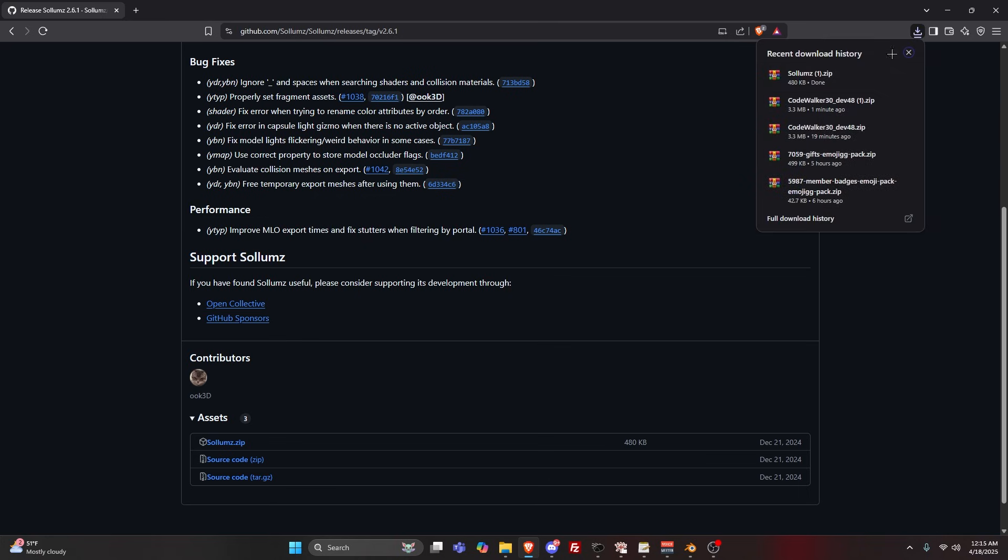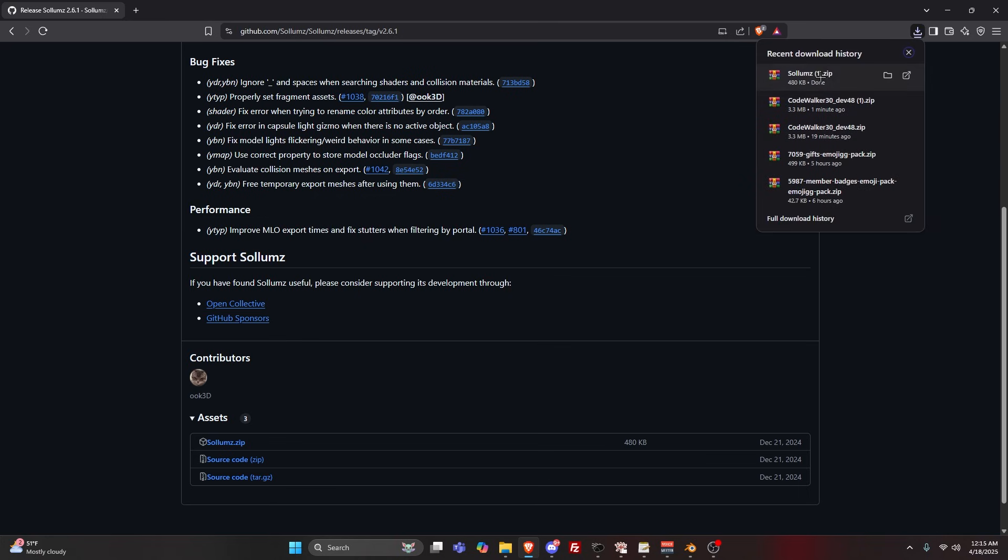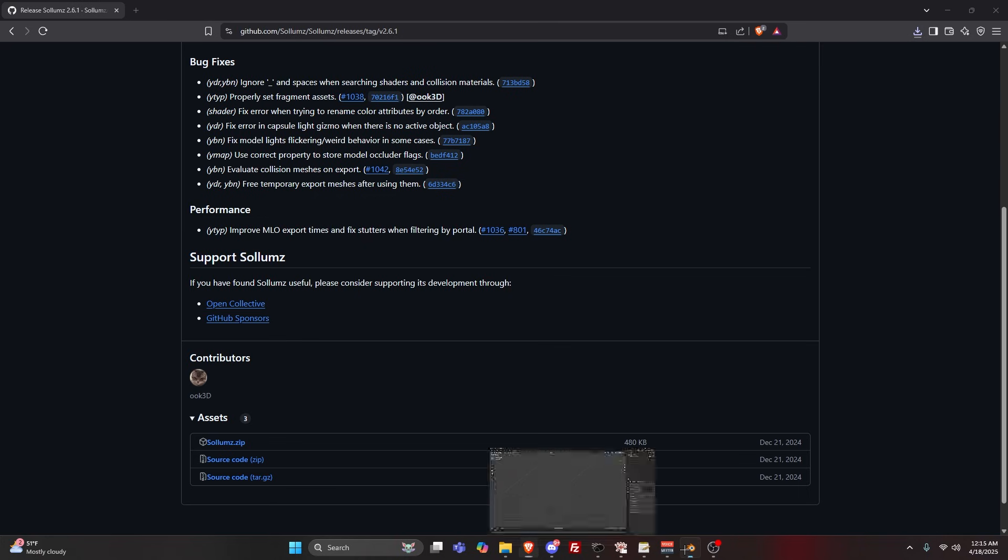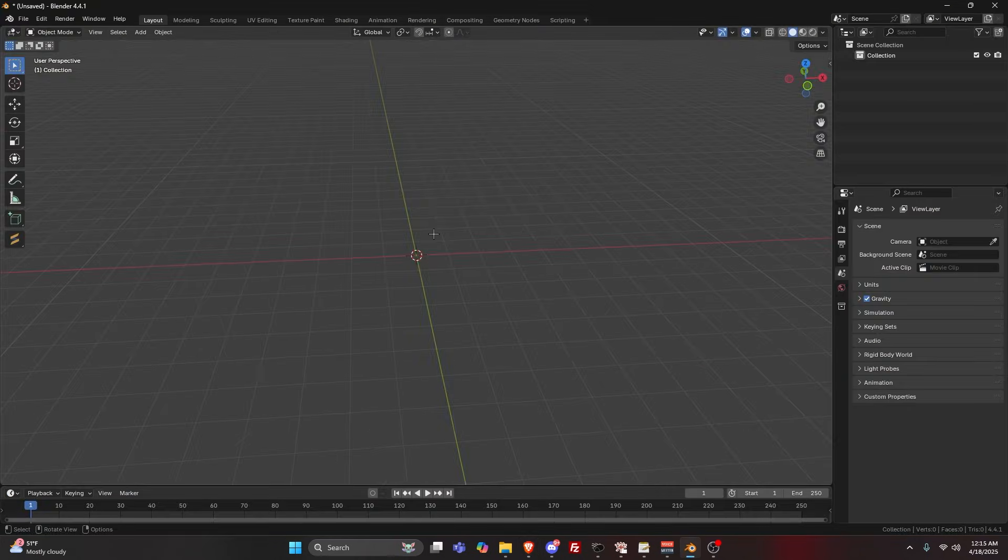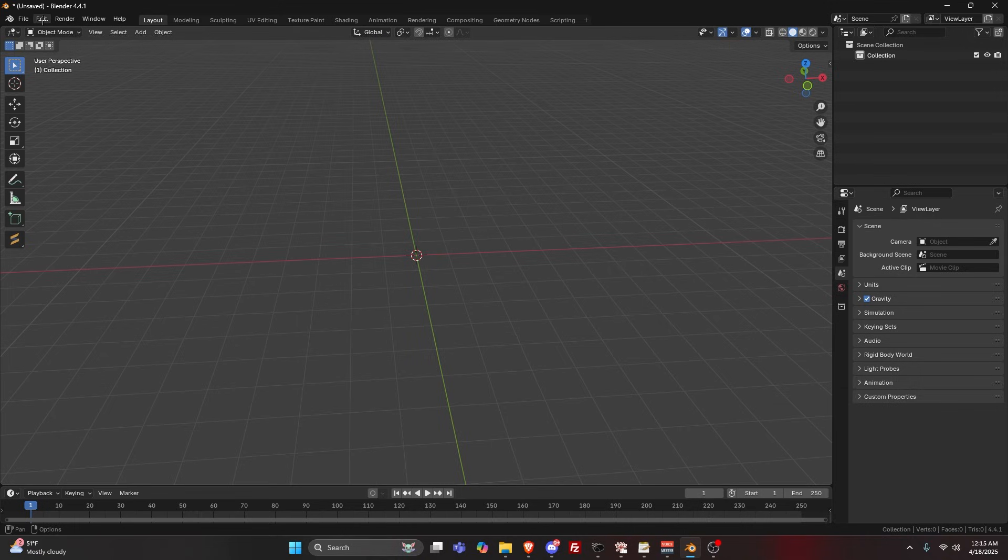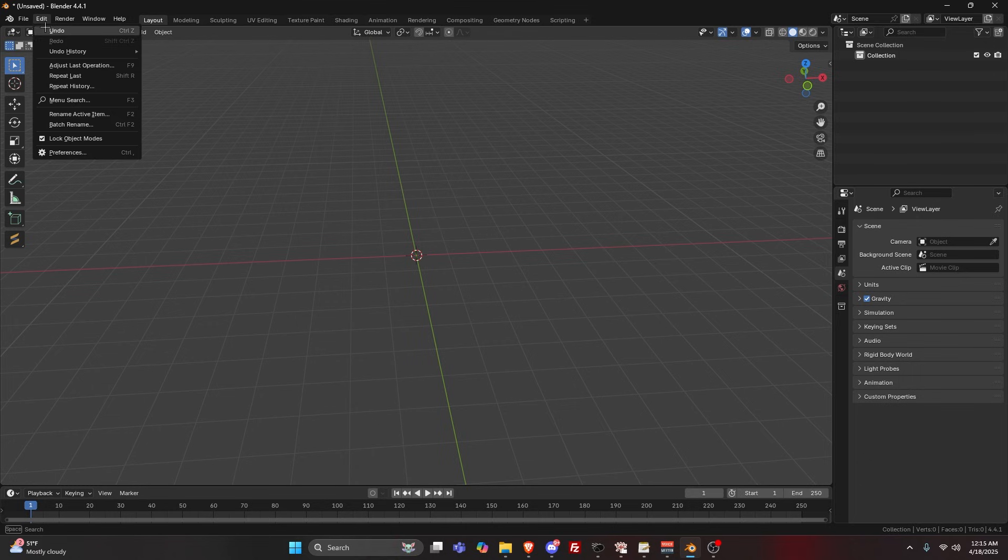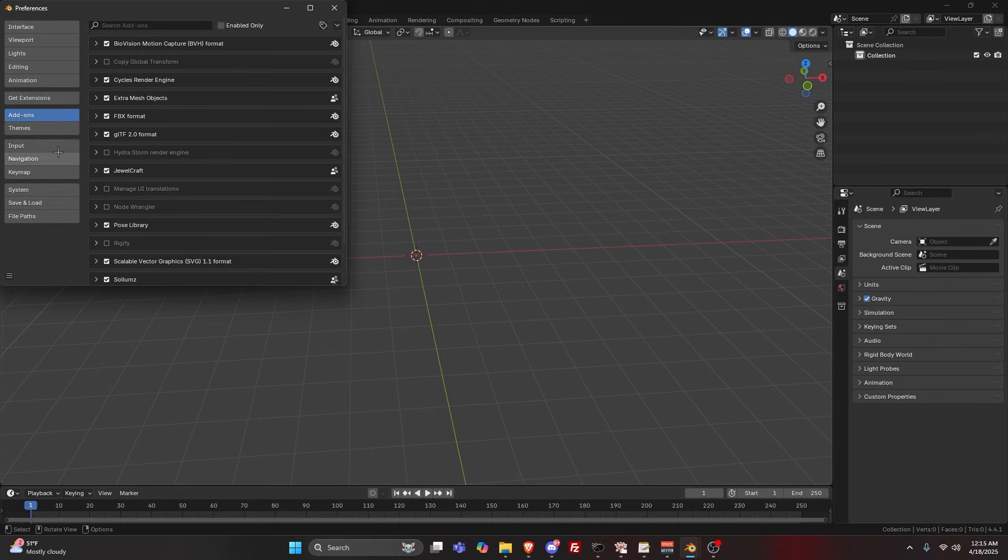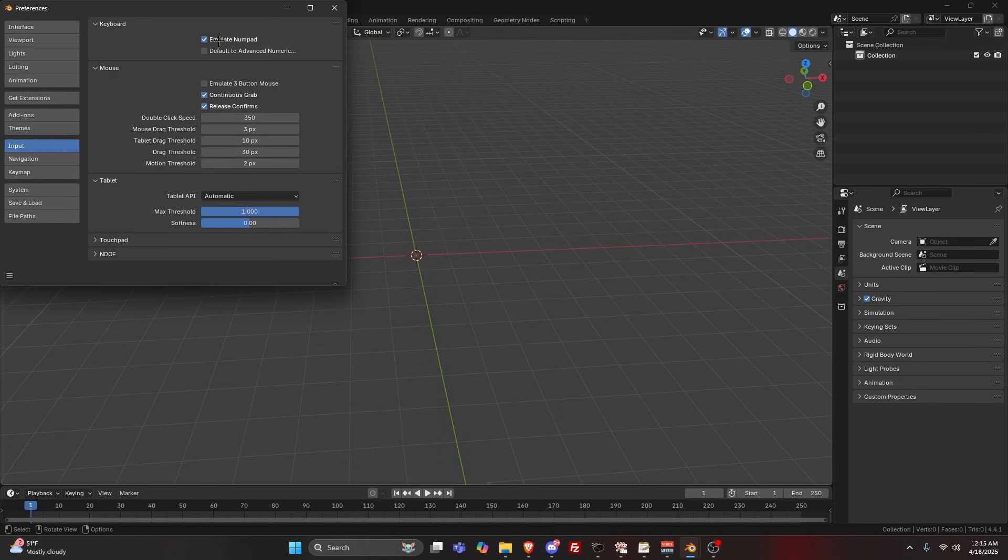This one is a little different. You're not going to open it or extract it. You're going to go right into Blender. A couple things I'm going to show you in Blender. Go to Edit, Preferences, Input, and turn on Emulate Numpad.